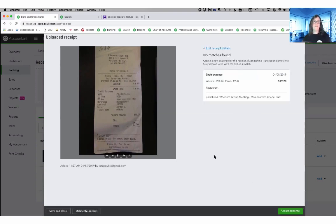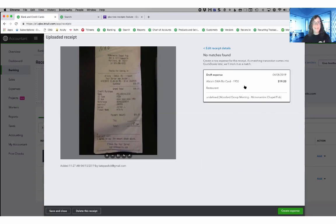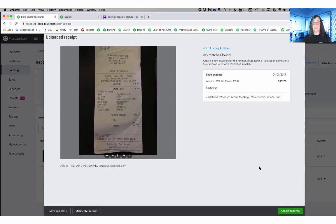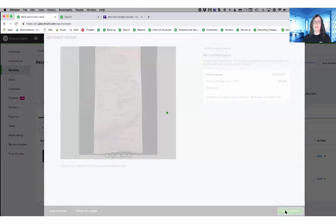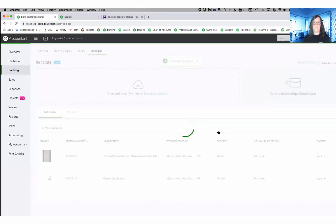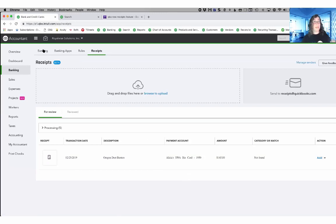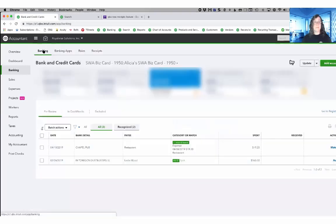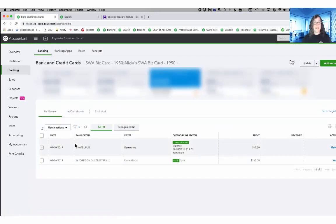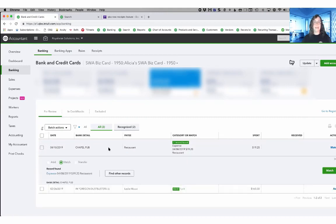Now I'll click save and next. This is where it looks for potential matches in the system. It doesn't see one, so it's going to create a new expense for this receipt. And I'll go ahead and click the green button to create that expense. And it's off of this list. When I go back to banking in the upper left hand corner, I can now see that it has one record found and it matched the bank feed for me.